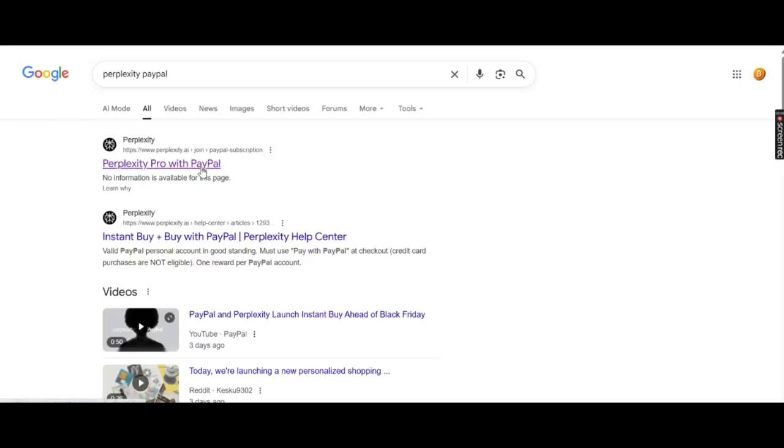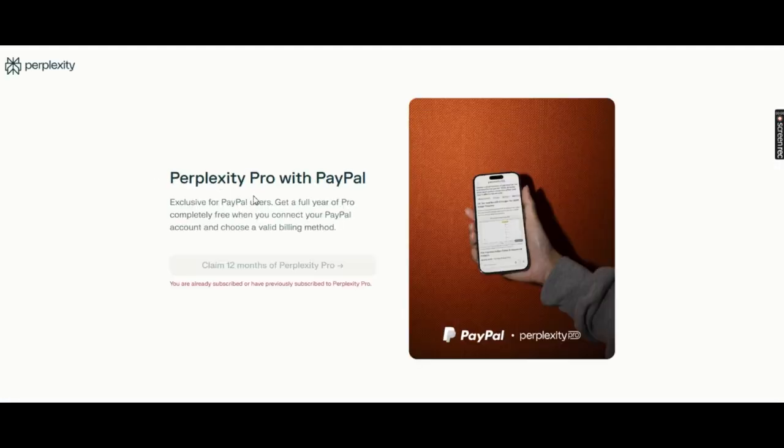This is an official promotion through a partnership between Perplexity and PayPal, and it's 100% legal. Go to Google and type Perplexity PayPal promo. Click on the official link that takes you to perplexity.ai.